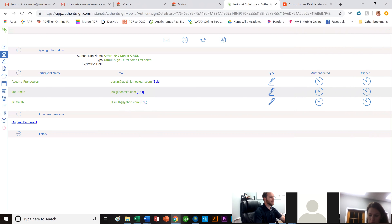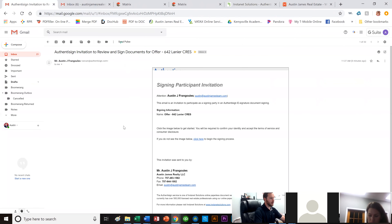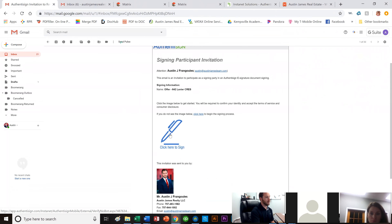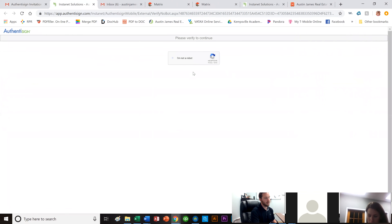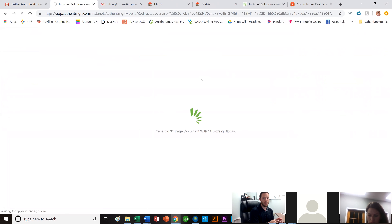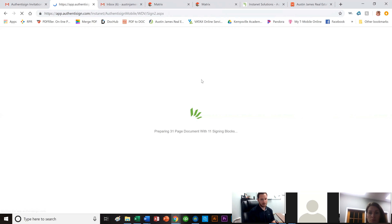If a buyer says to send it to a different email, I click Edit and switch it. I can see if they've signed, authenticated, or completed the process. The buyer receives an email from Authentic Sign saying 'Review and Sign Documents.' They click the big pen icon, pass the CAPTCHA verification, and the 31-page document loads. Buyers sometimes react to seeing 31 pages, but it's not that bad — it takes you right to the next signature.